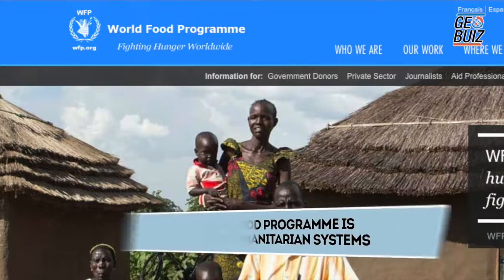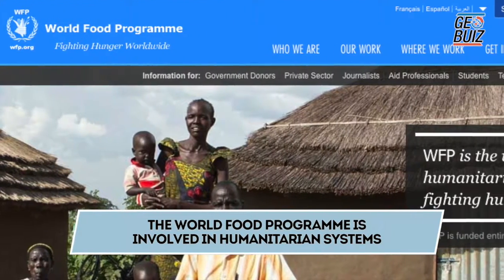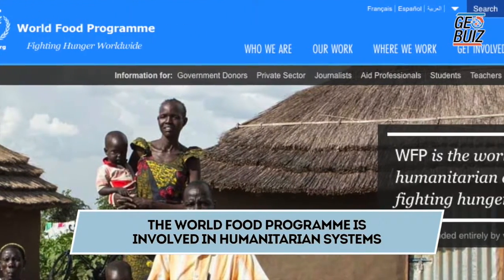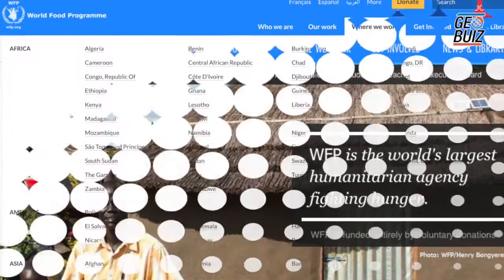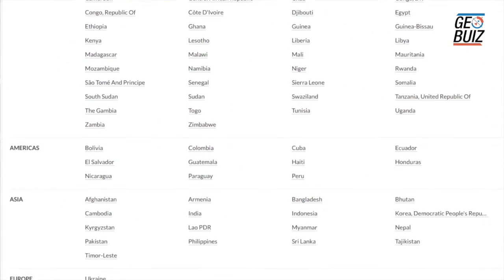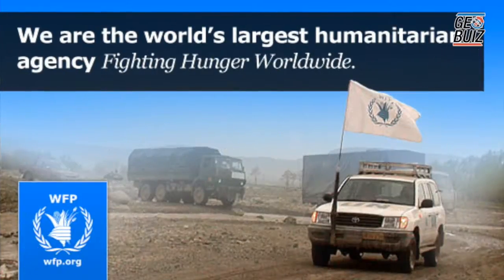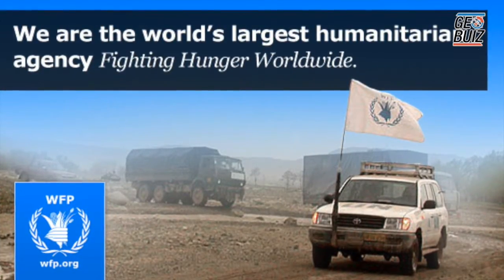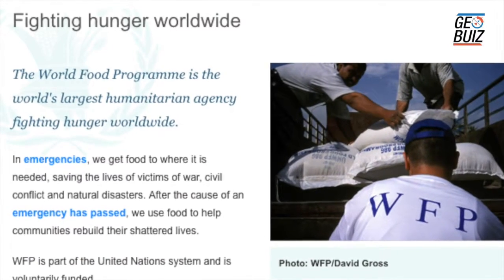The World Food Programme is involved in humanitarian assistance. We have a wide presence across the world — we are present in more than 75 countries and we assist anything from 75 to 85 million beneficiaries across the world. Our operations range in size from fairly small self-contained operations to very large operations such as in South Sudan and Ethiopia.